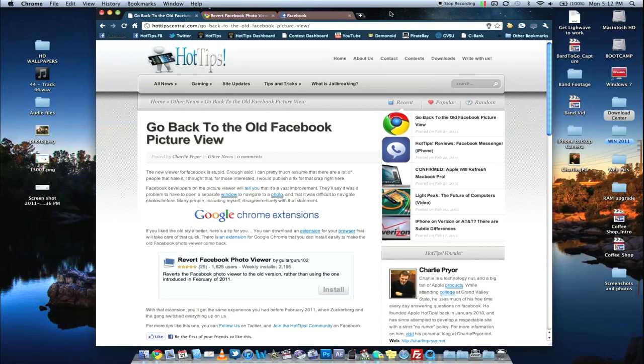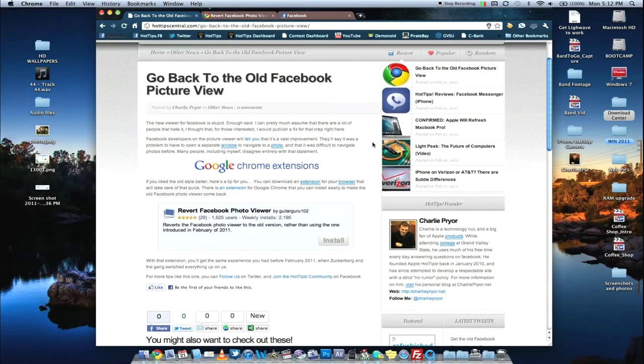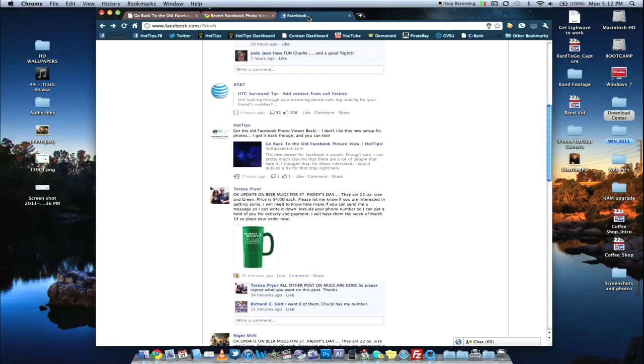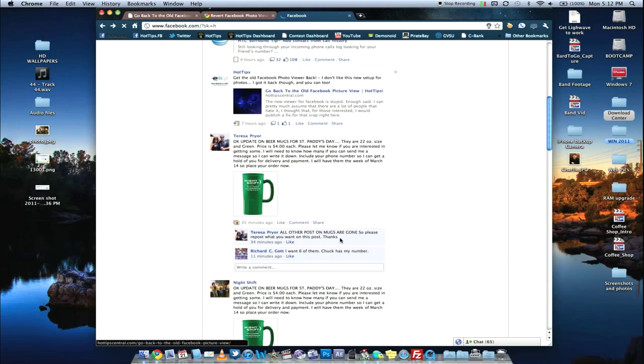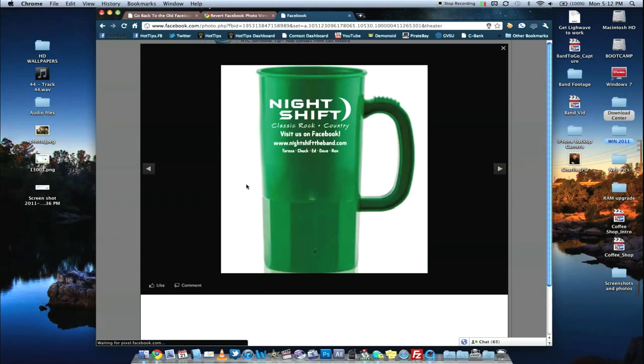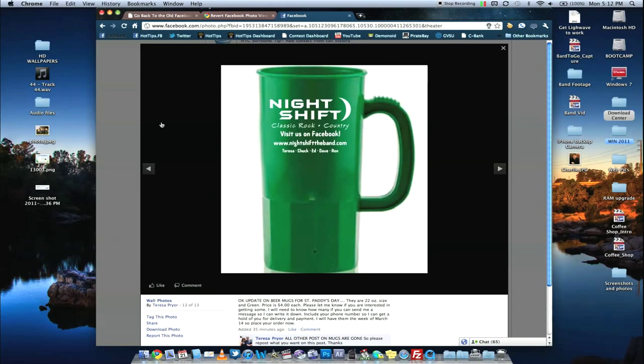You may remember that in February, they changed the way that Facebook operates to do pictures. So if you're on your Facebook page and you click a picture, it opens in this ugly black box now,